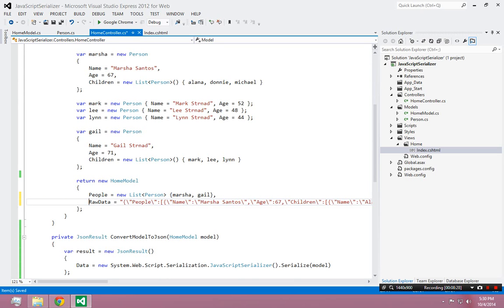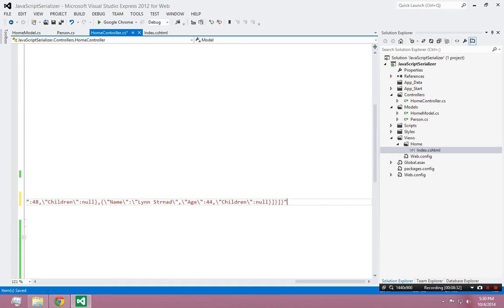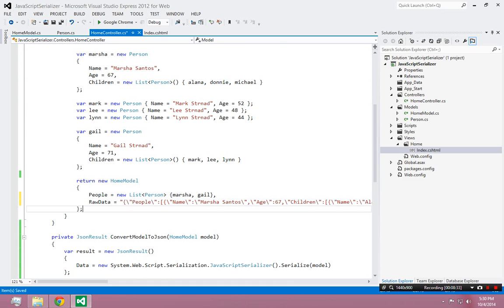So that whole string, that whole raw JSON representation of my object graph, that's going to be there on the client side too. It's going to have people and it's also going to have raw data.